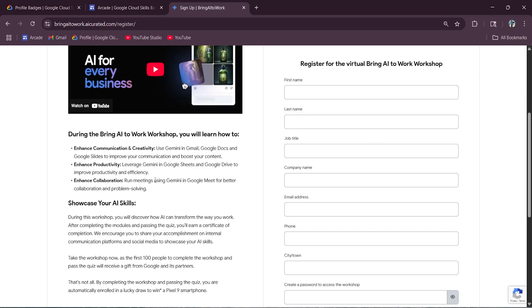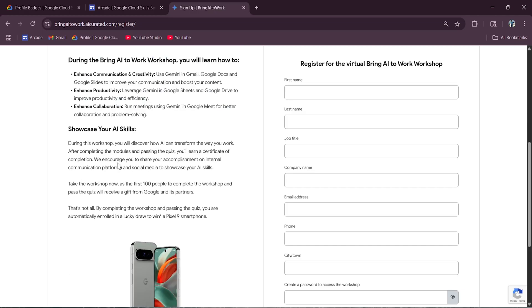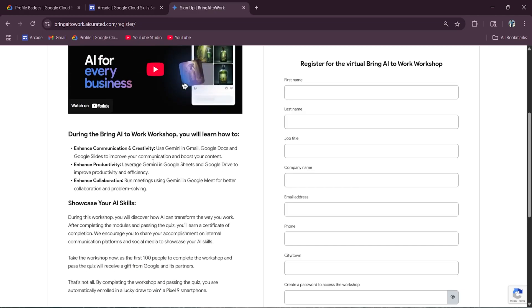And here's the best part: once you complete the module and pass a quick quiz, I will explain how you can register and complete the quiz, you will get a certificate of completion by Google.